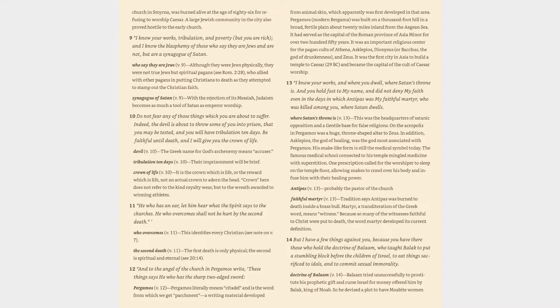Pergamos verse 12: Pergamos literally means citadel and is the word from which we get parchment or writing material developed from animal skin, which apparently was first developed in that area. Pergamos, modern Bergama, was built on a thousand-foot hill in a broad fertile plain about 20 miles inland from the Aegean Sea. It had served as the capital of the Roman province of Asia Minor for over 250 years. It was an important religious center for the pagan cults of Athena, Asclepius, Dionysus or Bacchus, the god of drunkenness, and Zeus. It was the first city in Asia to build a temple to Caesar, 29 B.C., and became the capital of the cult of Caesar worship.